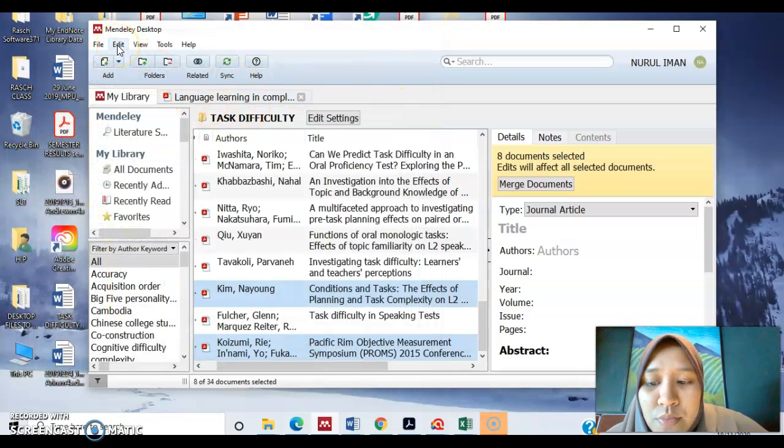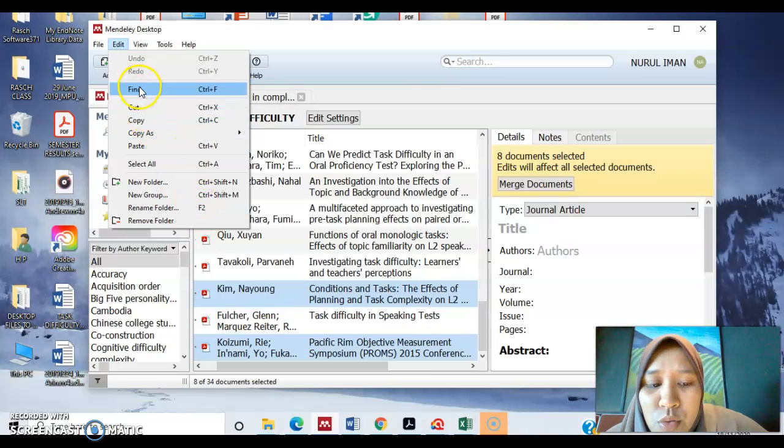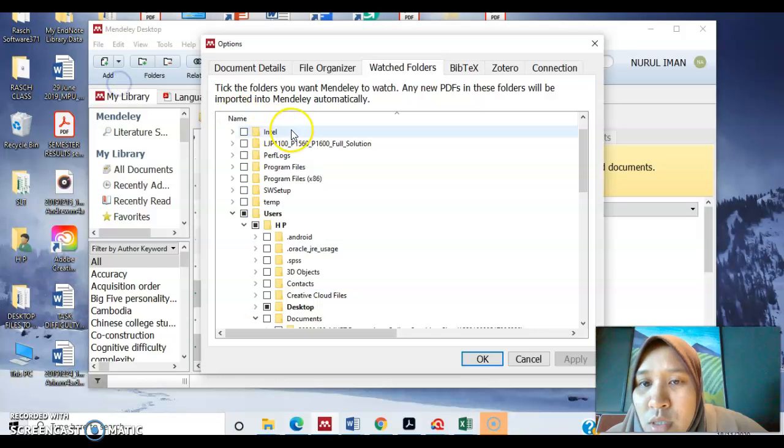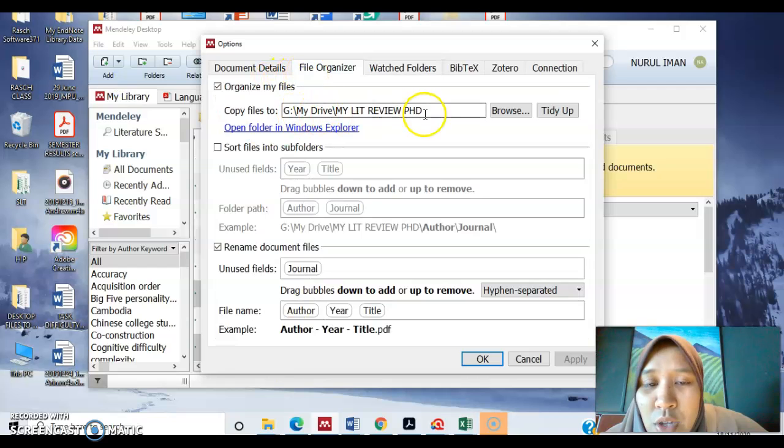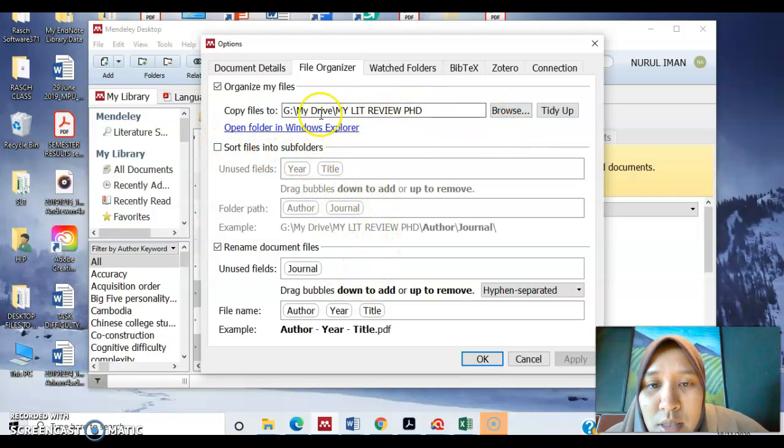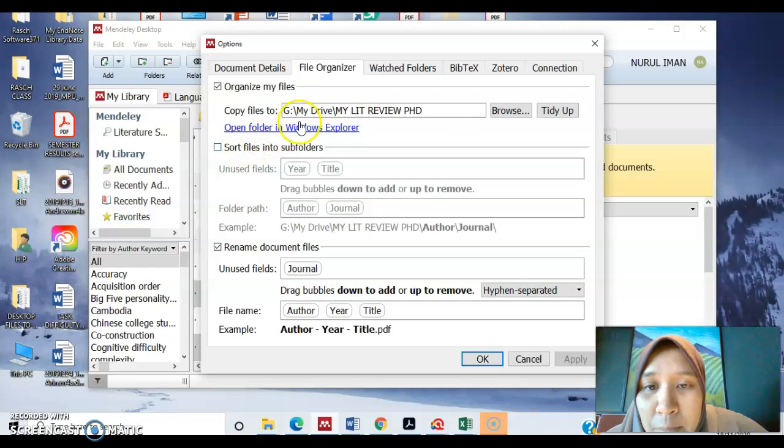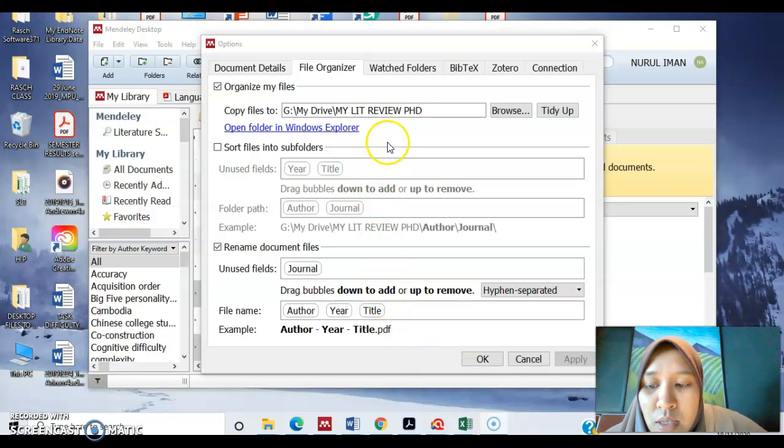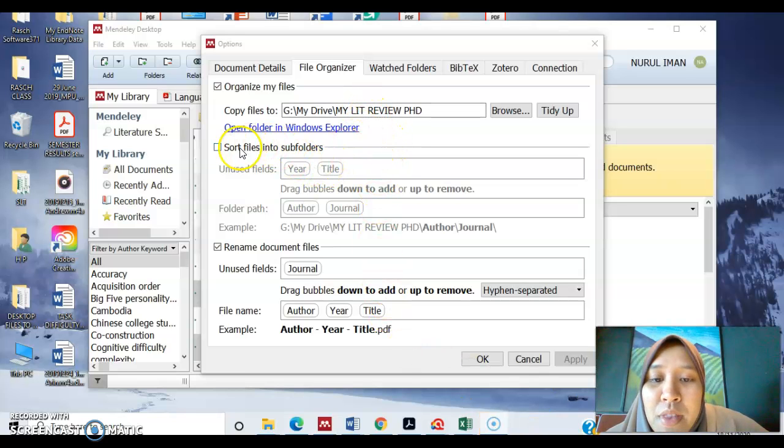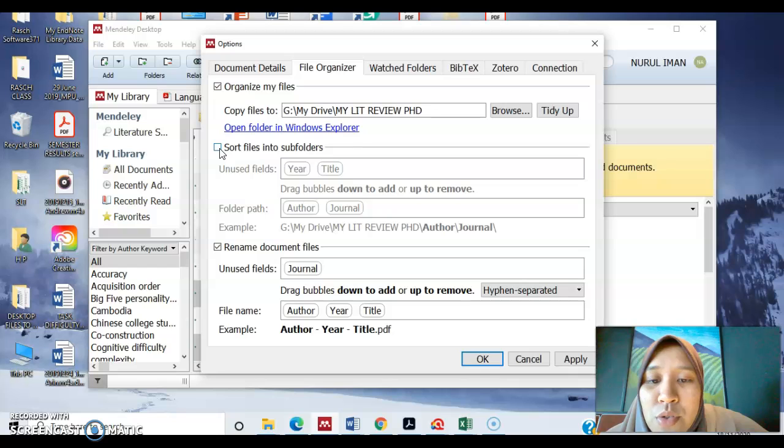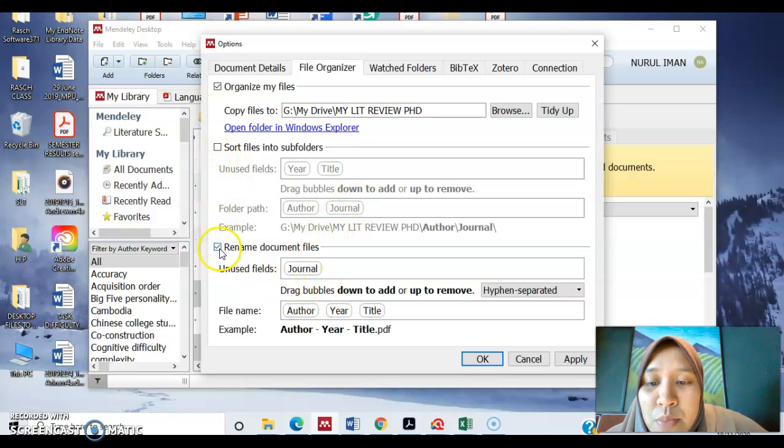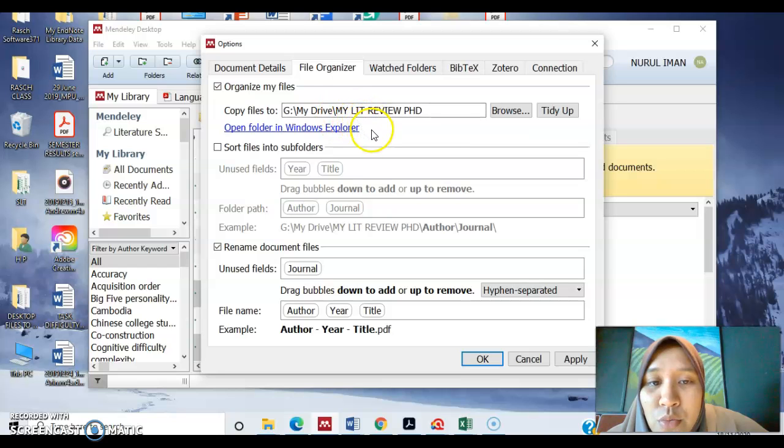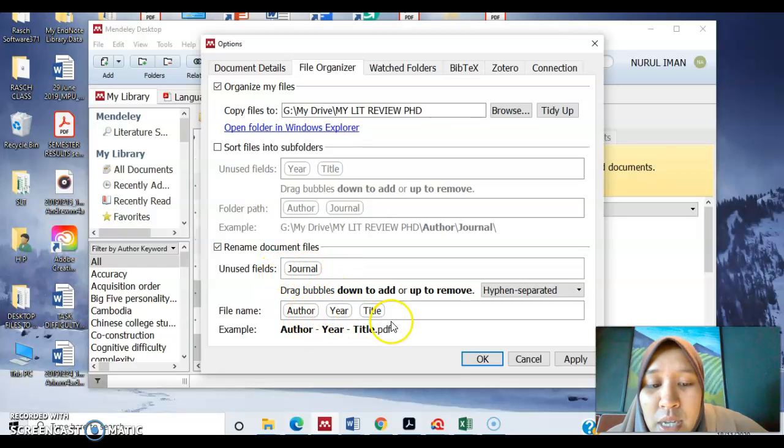So the settings that you have to go to are as so. What you do is go to file watch folder and then you go to file organizer and you determine the folder that you would like your Mendeley to organize. So here I ticked the folder, my review PhD from my desktop. It's actually from my drive, my Google Drive. So I click this rename document files. I want Mendeley to rename my document files into my lit review PhD folder. So I placed in journal author your title and then click apply.